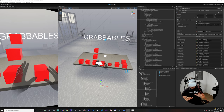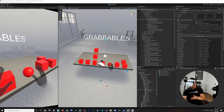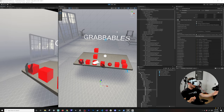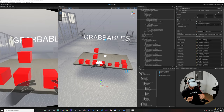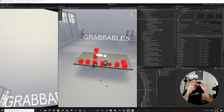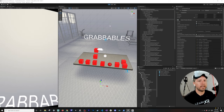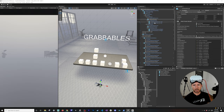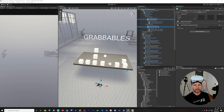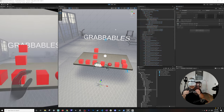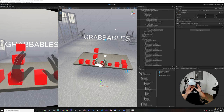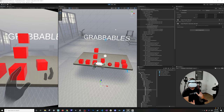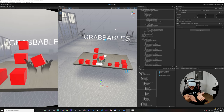Some objects have colliders and some are kinematic so I won't be able to move them. To add what's called hand capsules so we can collide with objects, go into the Left Hand Visuals and the Right Hand Visuals and enable the Hand Physics Capsules. With physics capsules enabled, I should be able to collide with objects — I can push the box, bring it up — it just looks more realistic.